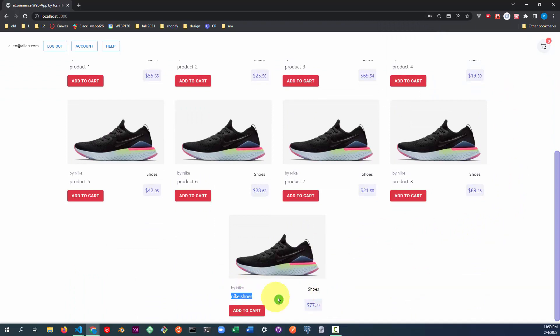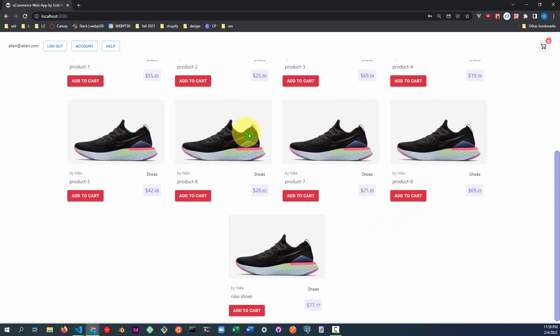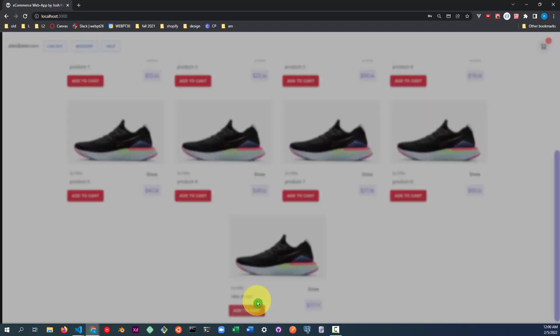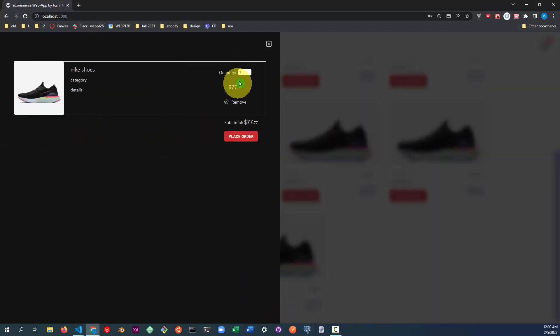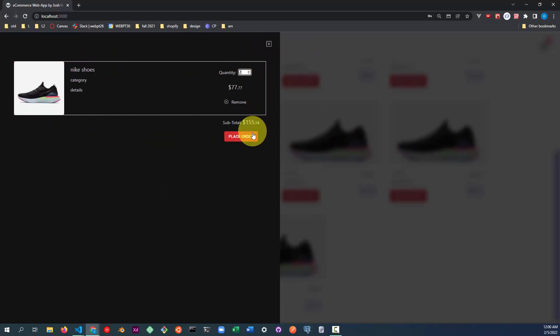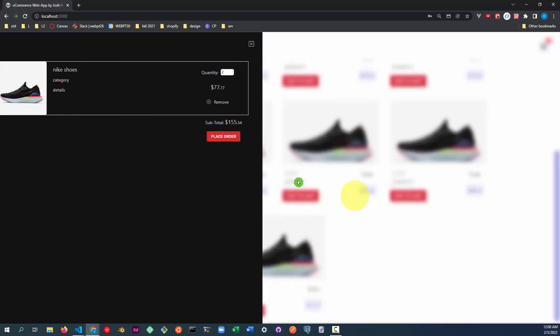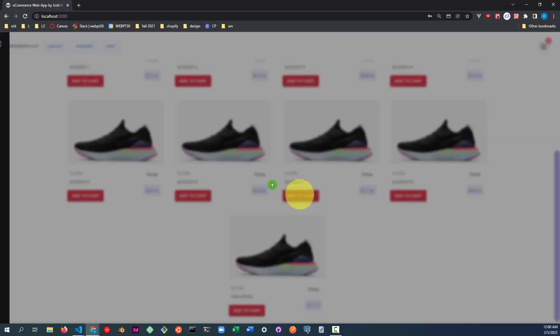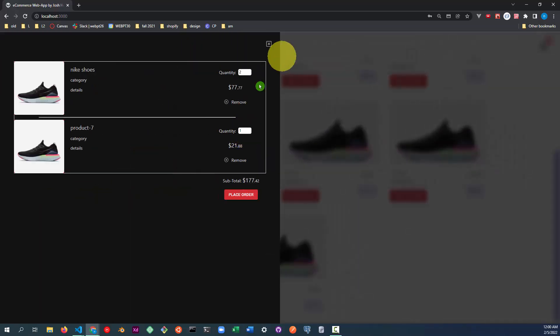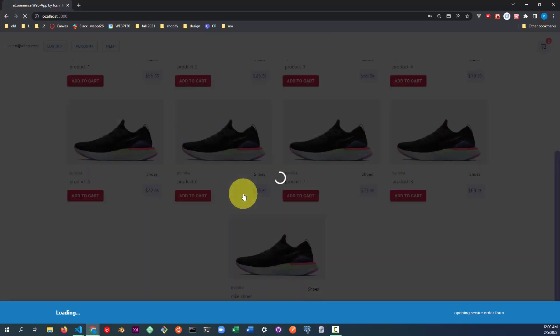Let's go ahead and place an order under this new user. And let's see if the order reflected in the admin dashboard. So we'll add one of those new products we just added, the Nike shoes. We'll go ahead and maybe do two of those. And then let's add another one. Let's say product seven. Place that order.